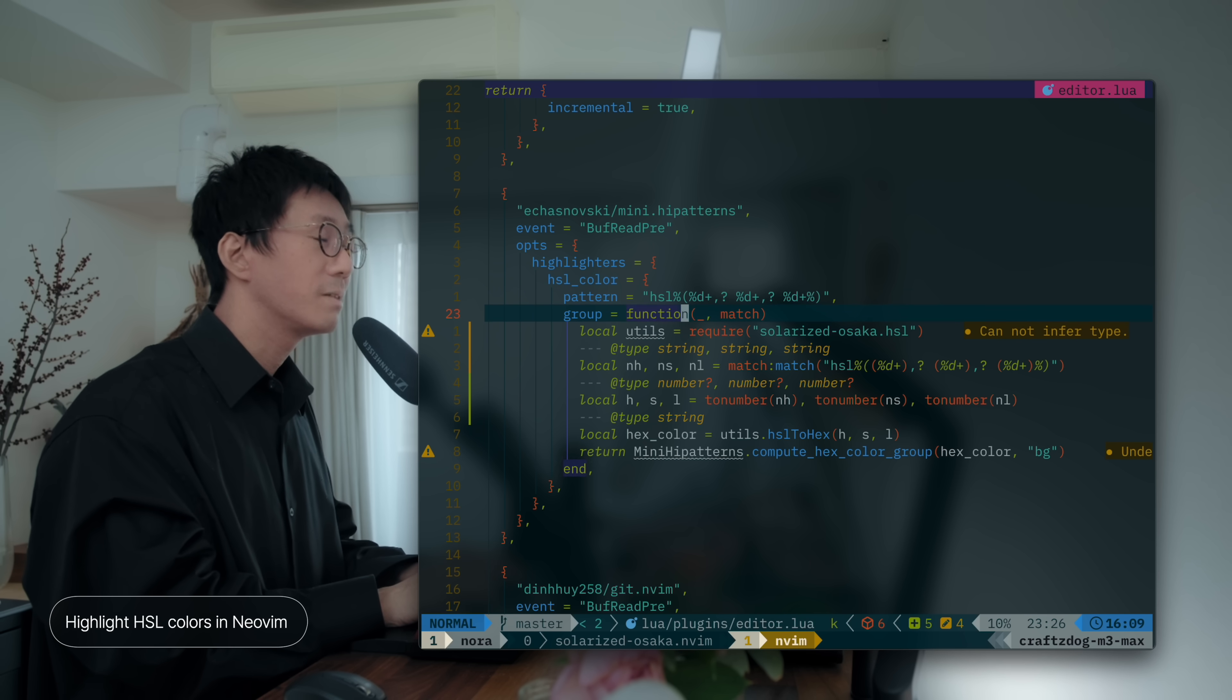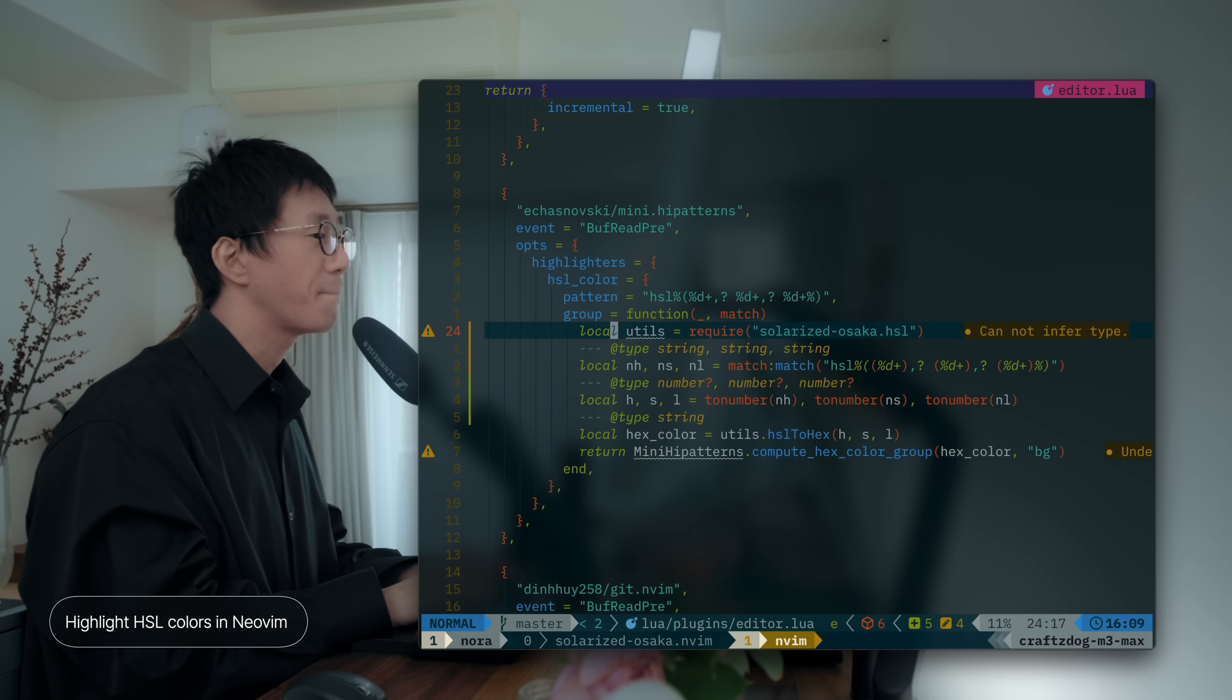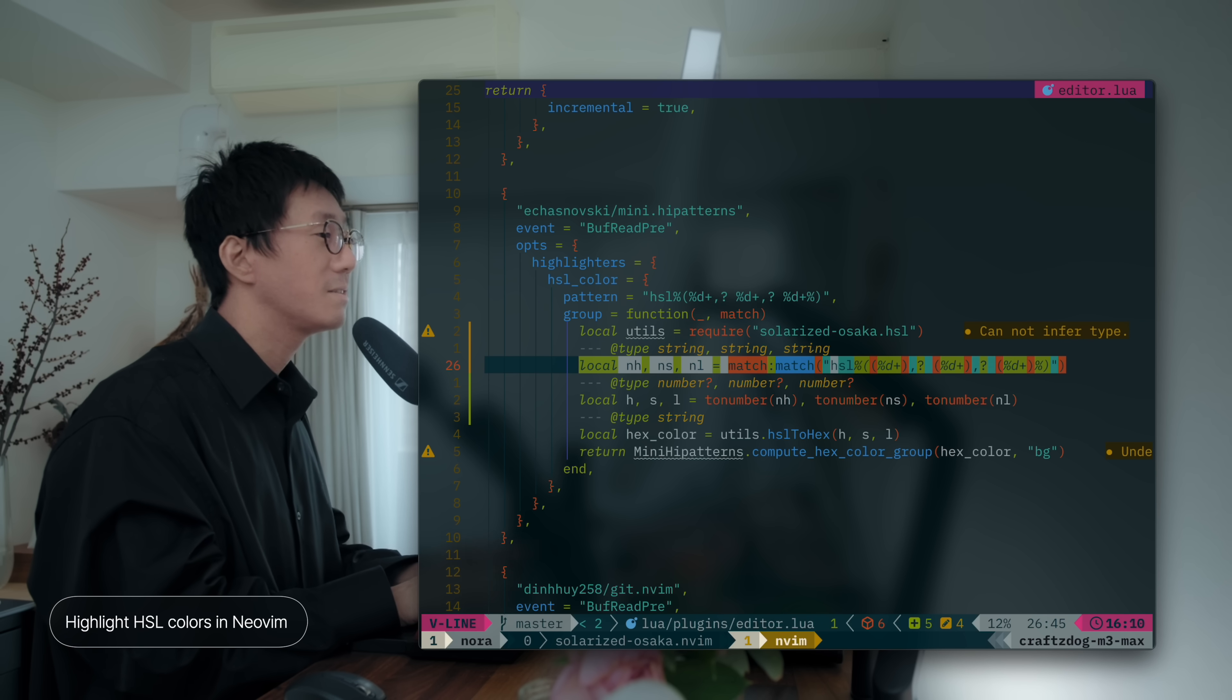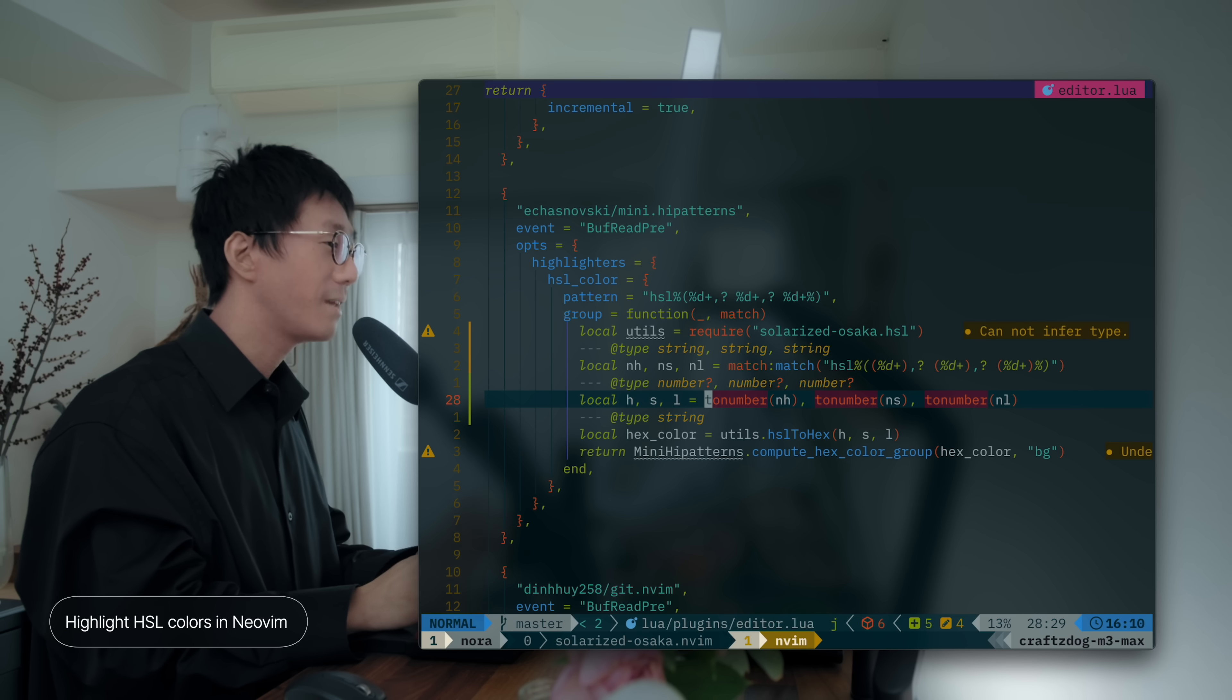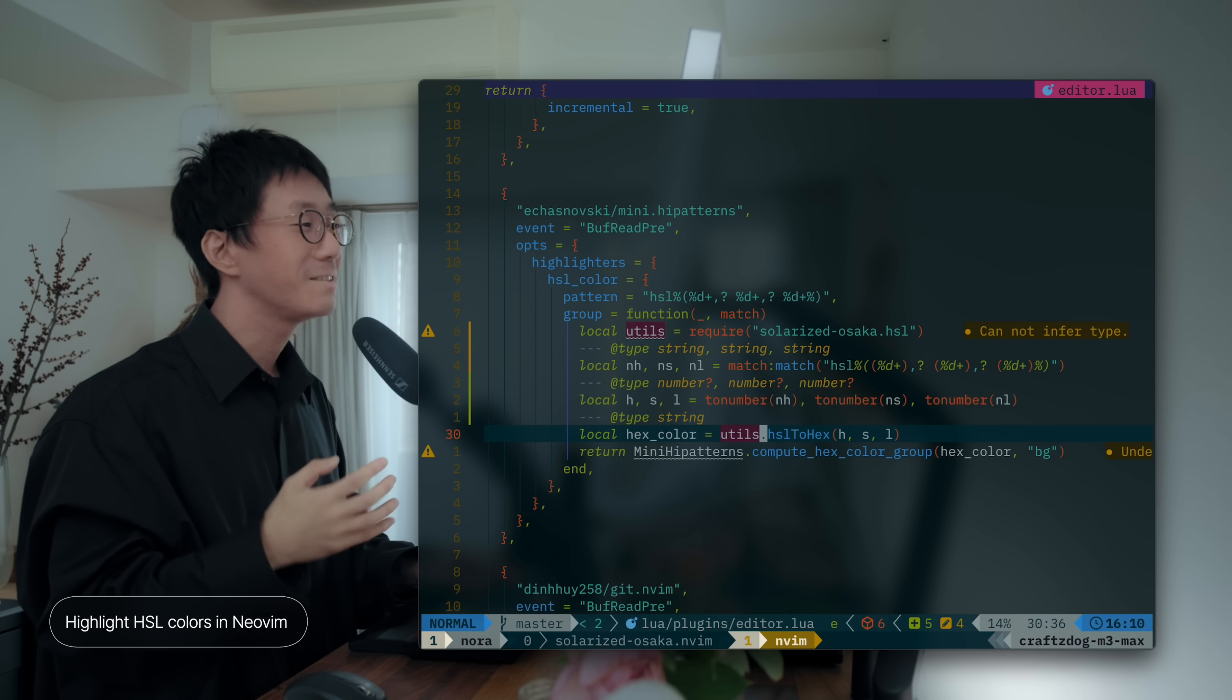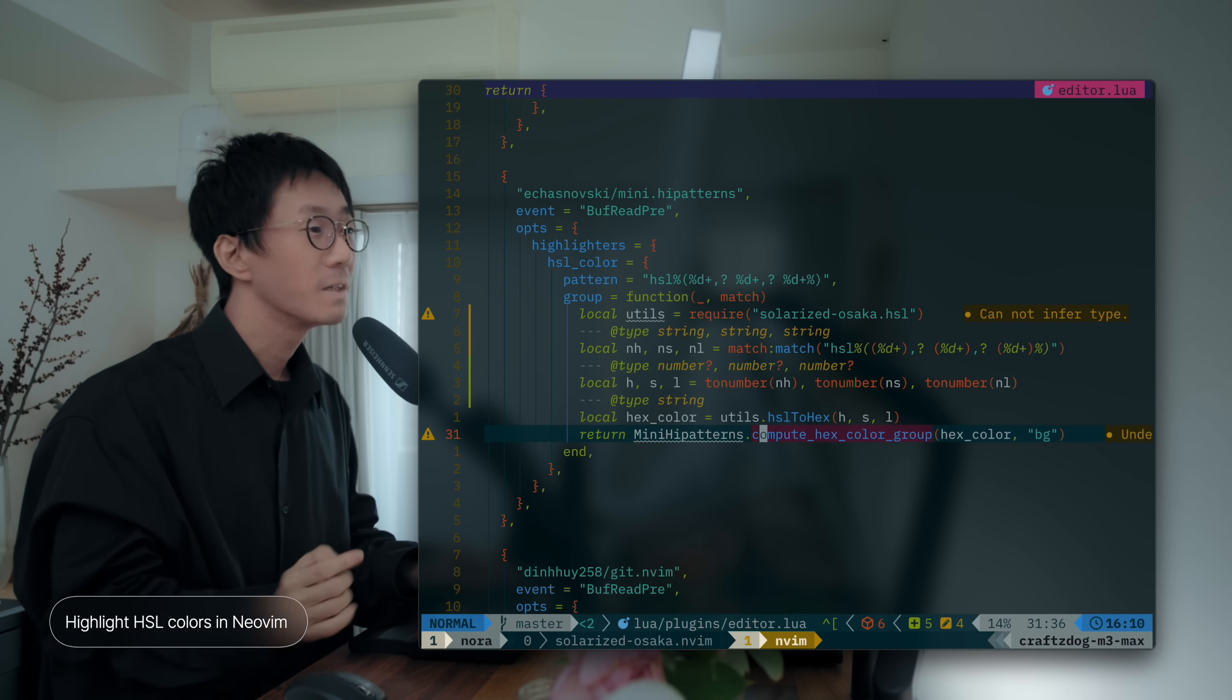Then, this function parses the matched strings by using the internal utility function of the Solarized Osaka. And this line, it extracts the parameters into three variables. Then, this line converts them into the number. And then, this line converts HSL to the HEX representation. Very simple.